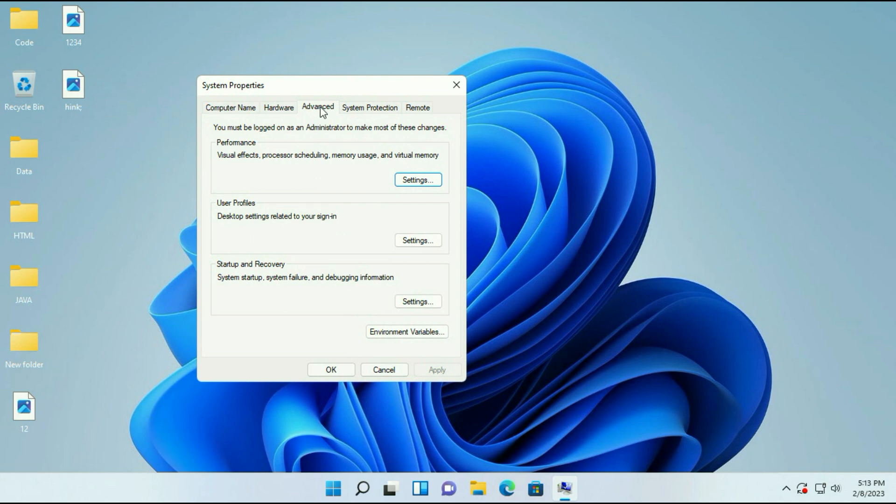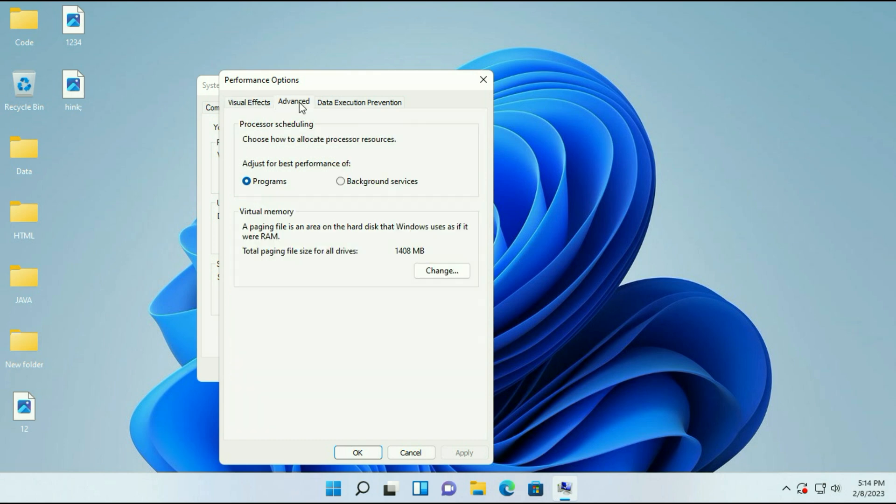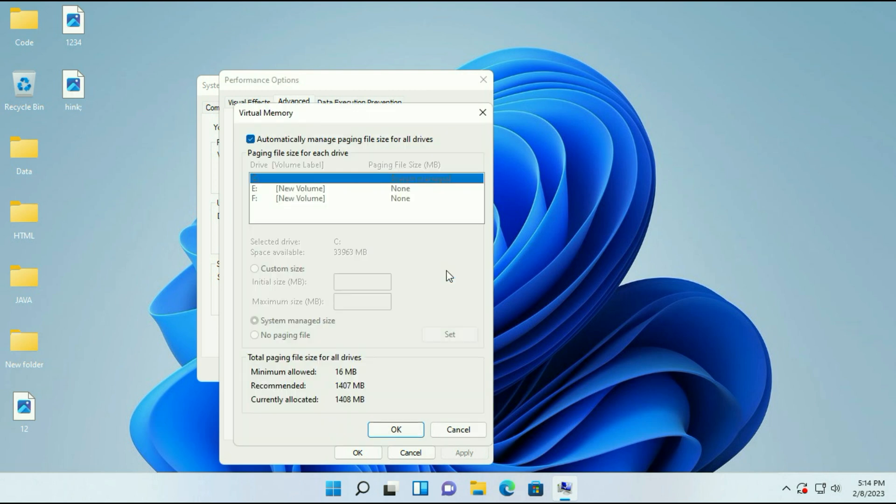Then go to the Advanced tab. In the Performance section, click on Settings. Then click on the Advanced tab and here you can see the option Virtual Memory. Click on Change.